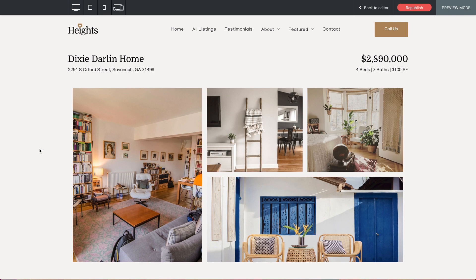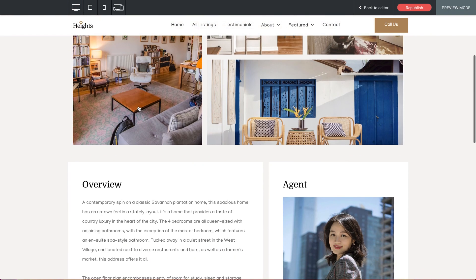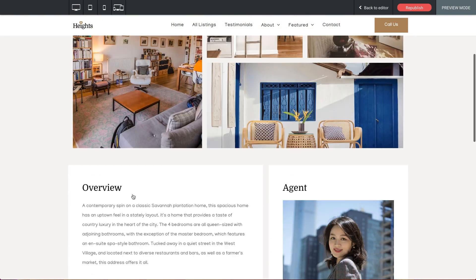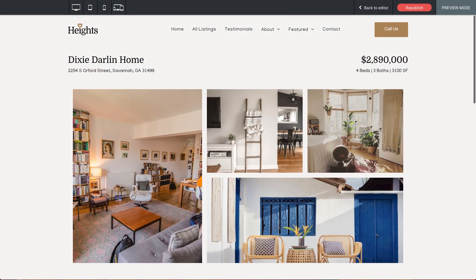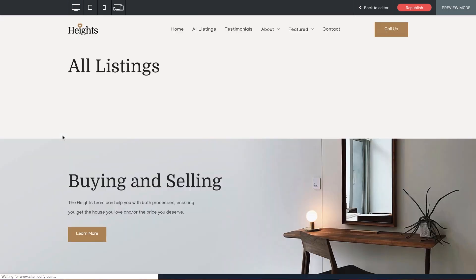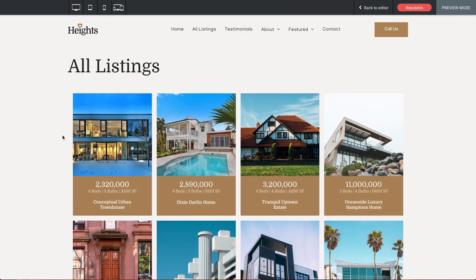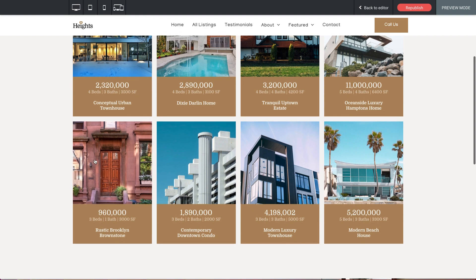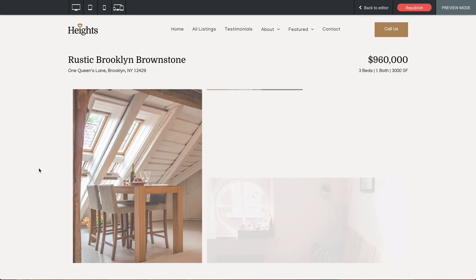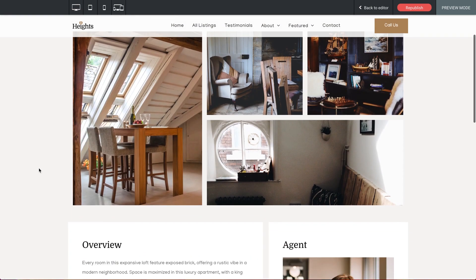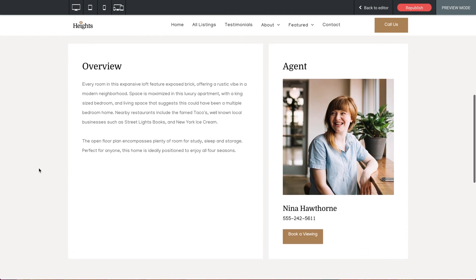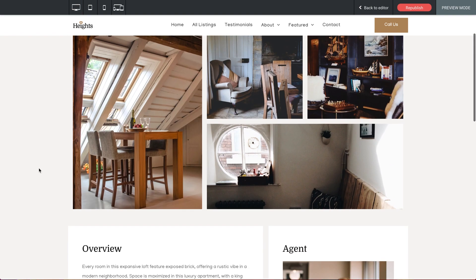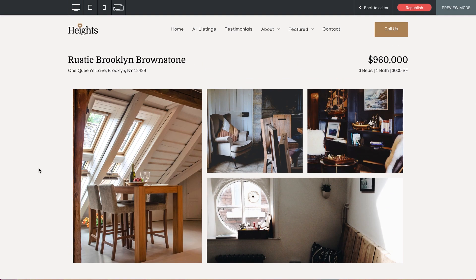every piece of info corresponding to this listing is populated here on our page. Title, price, image gallery, description, agent, all fitting seamlessly into the design that we created only once. Let's go back to the All Listings page. And now let's click into Rustic Brooklyn Brownstone. And once again, a completely new listing page with all the proper info displaying beautifully.